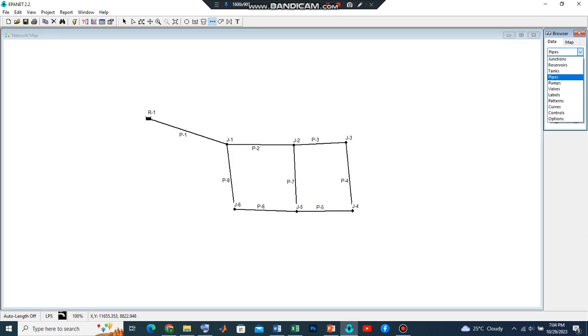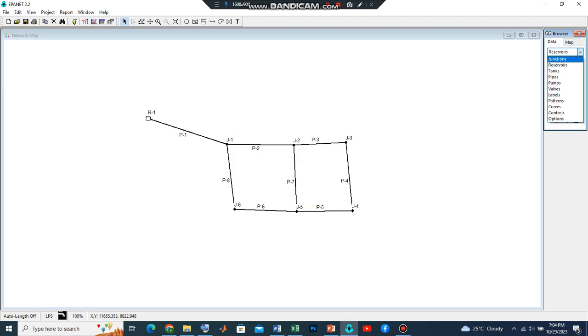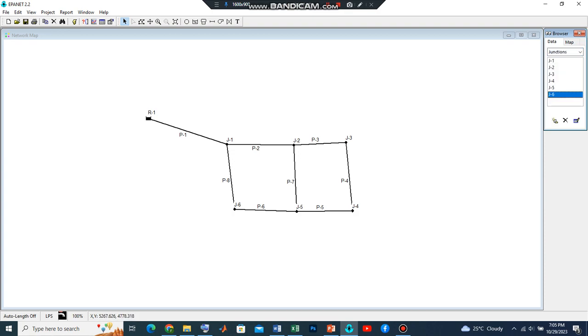Now you can see that while all these things were being added, from our table here we have all the pipes created, we also had the reservoir created, and we also had our junctions created. Now let's apportion values. Let's start. We shall continue in the next video. Stay tuned.